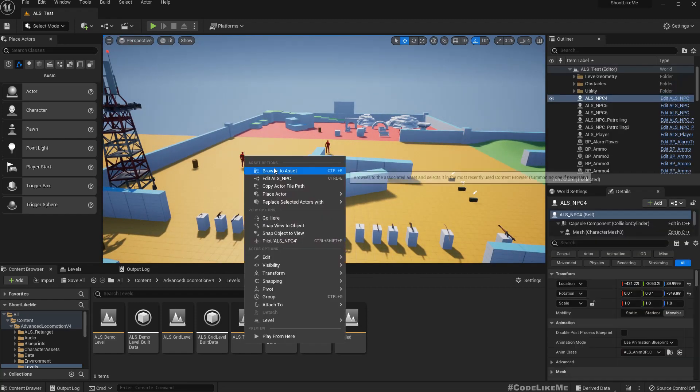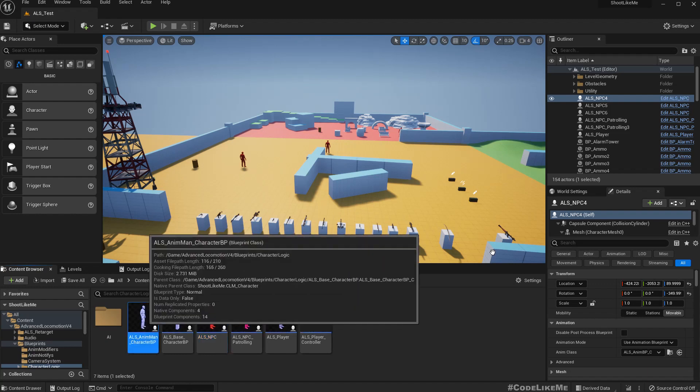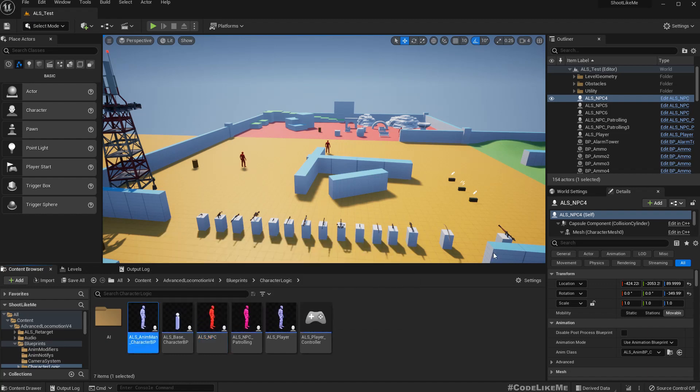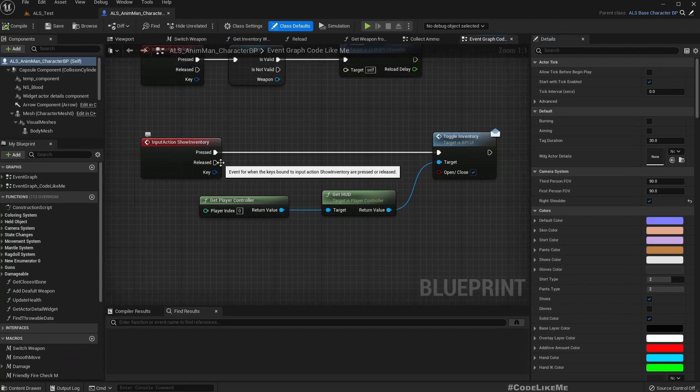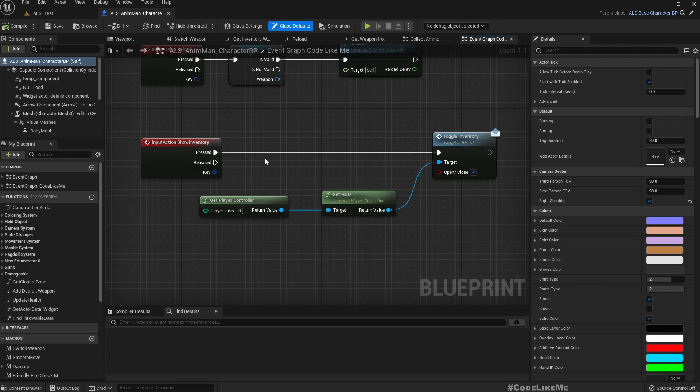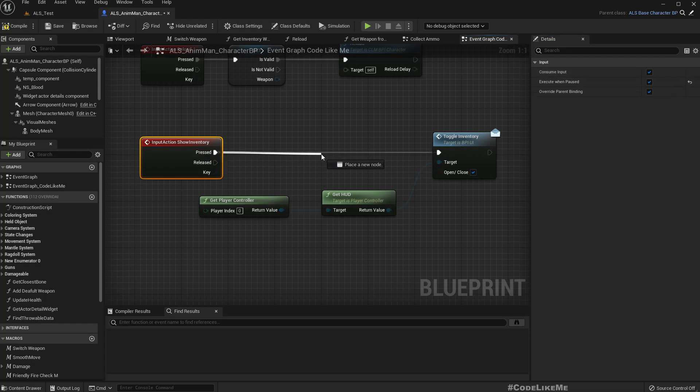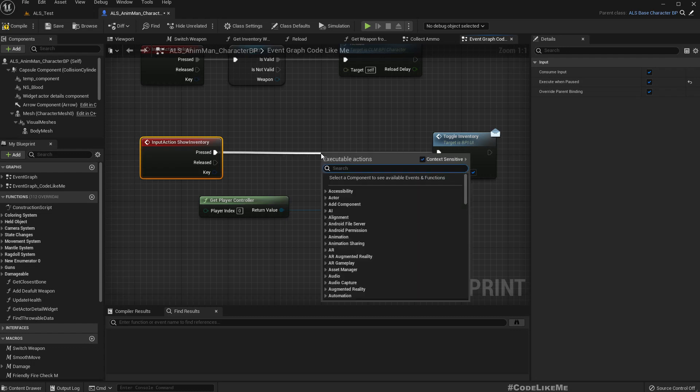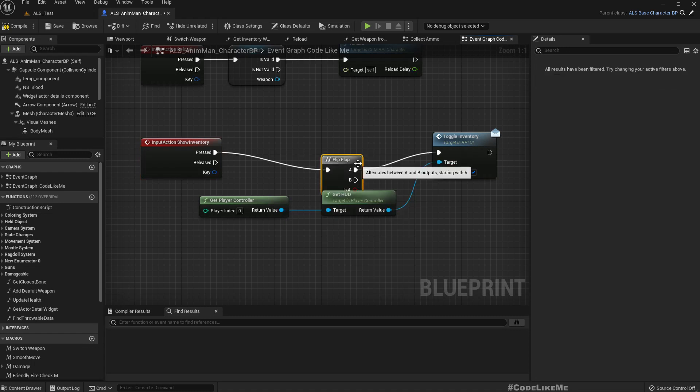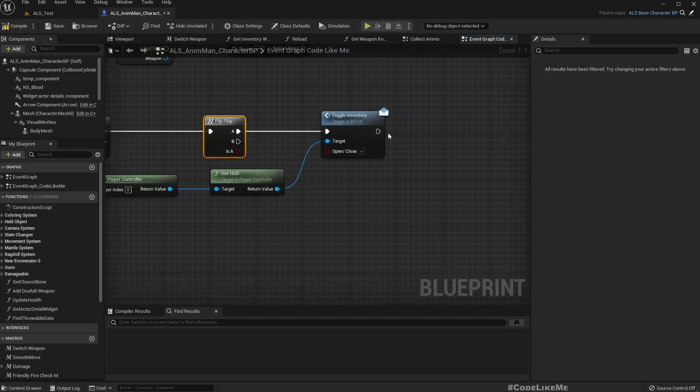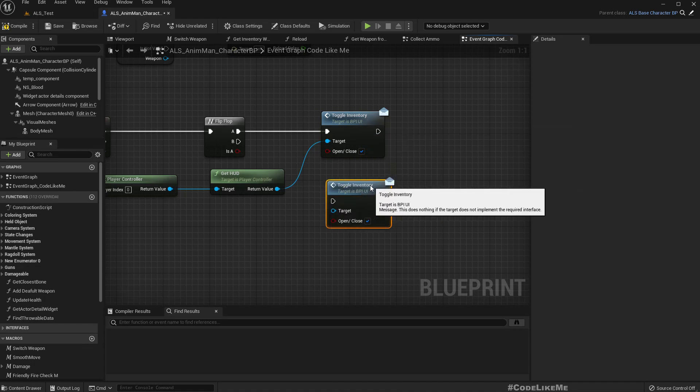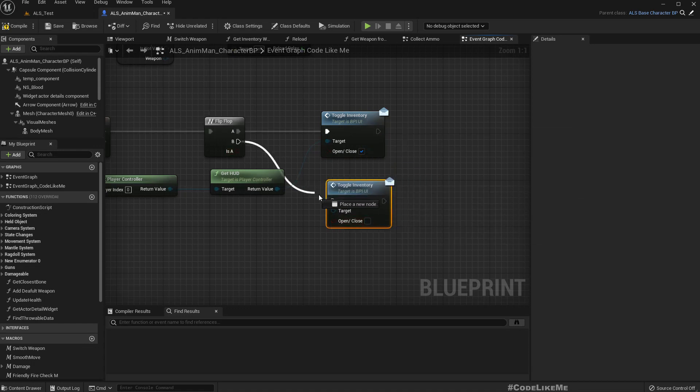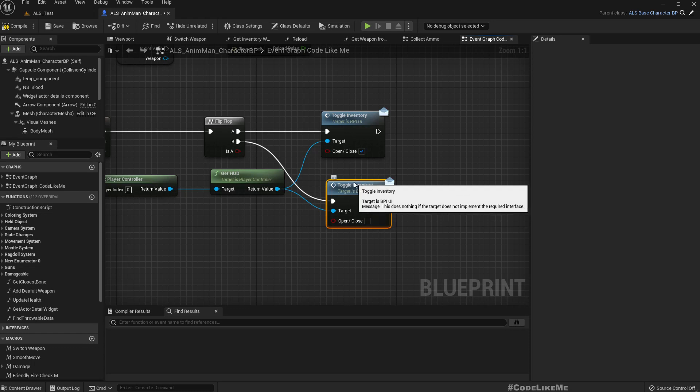All right, so first let's open the character blueprint and show inventory. So here if we press this again we should close the inventory. I'll make this fire when post. And here I'll add a flip flop, and in the next press I'll call the open inventory with the close, that means with the false input.